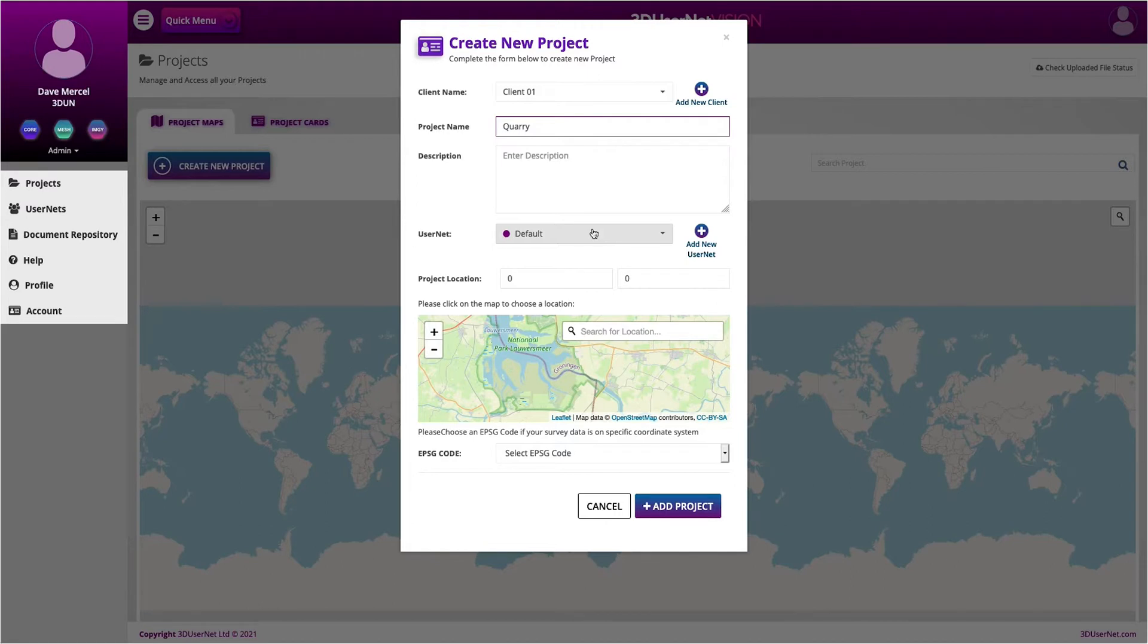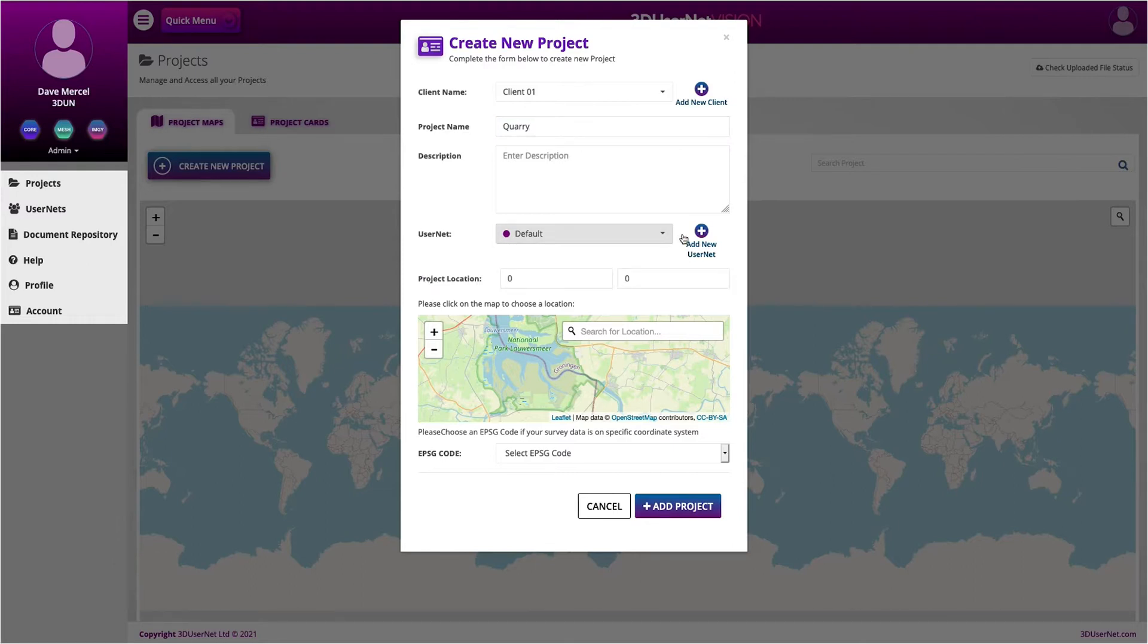Anyone in that user group can see any project associated with it. So, similar to a client, we can select an existing one or create a new one. Let's just use the existing one for now.